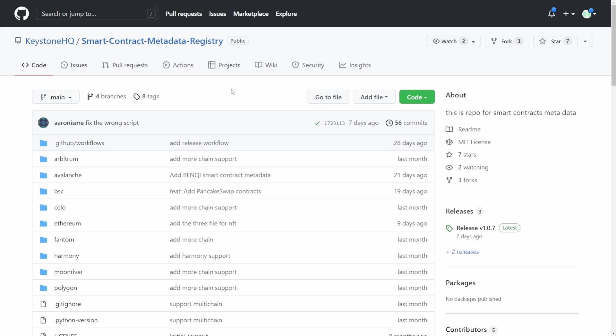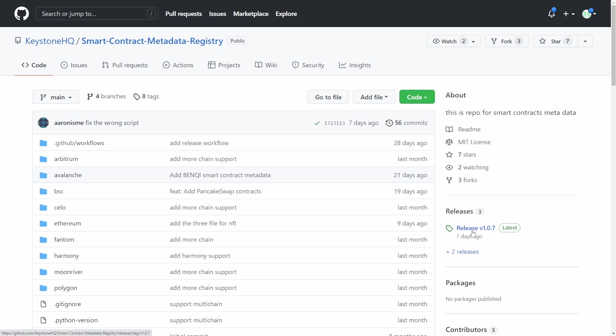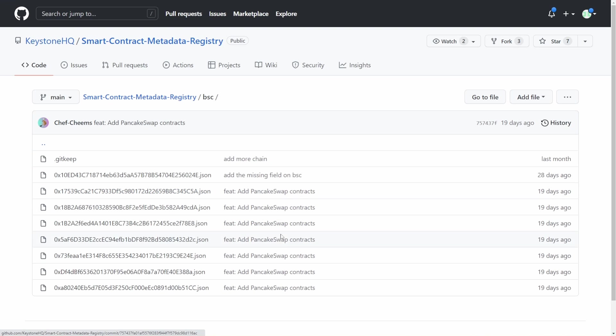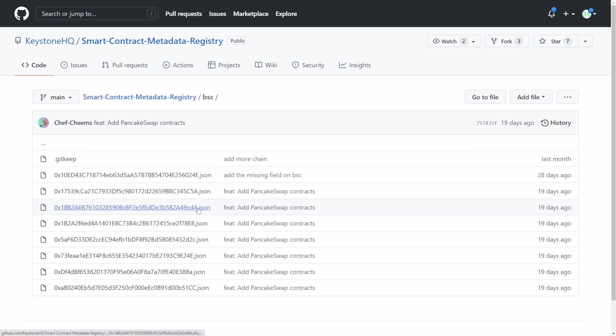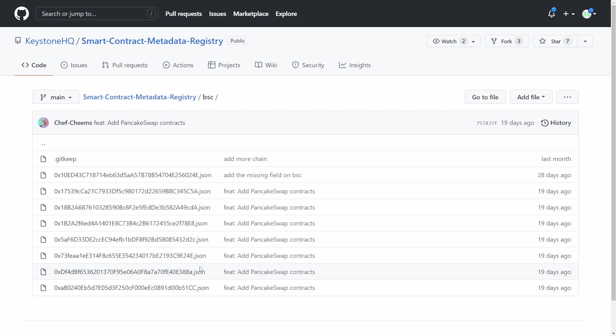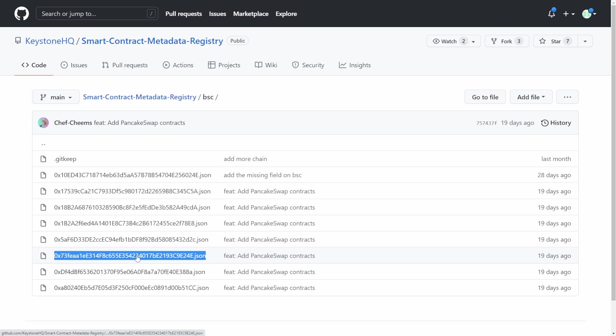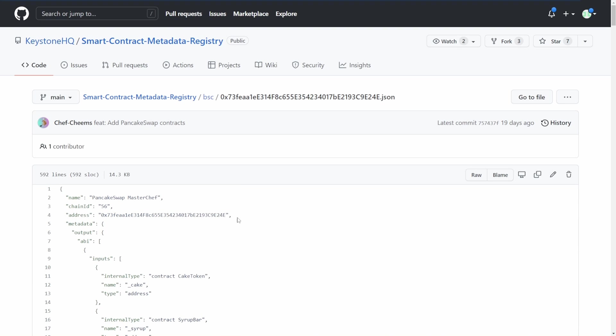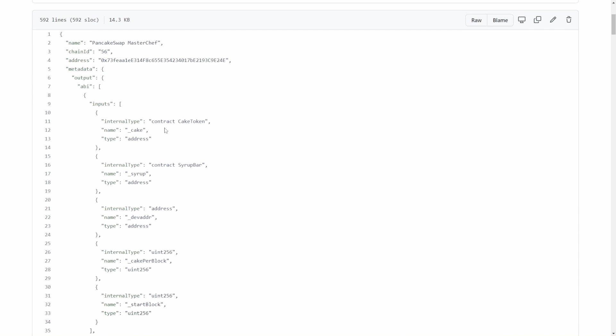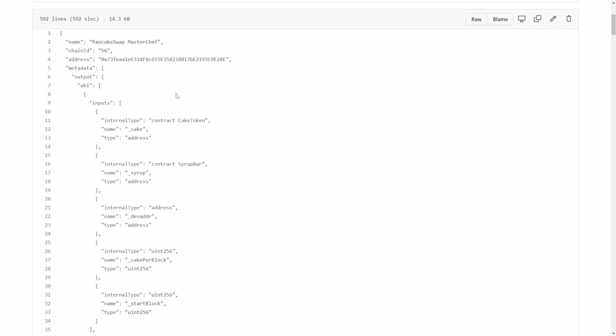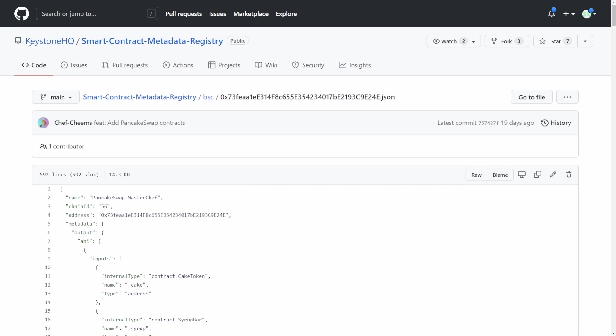All the information that you're loading onto the microSD card is found on the Keystone Smart Contract Data Registry. And what I put on there just before was one of these releases that I downloaded. But if you want to know whether your specific smart contract platform is supported, you can actually see all the different chains and all of the different specific projects that are supported. So for example, if we go into Binance Smart Chain, we can see that it's got all of these smart contracts for PancakeSwap. And this one right here ending with 24E is the one that we are using right now.